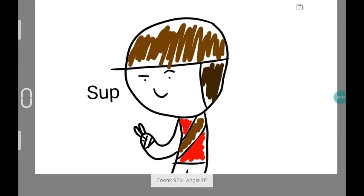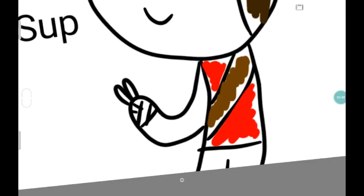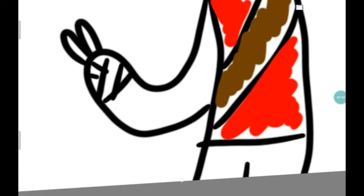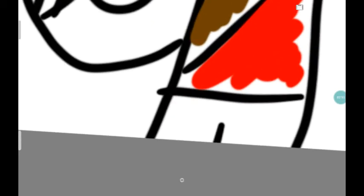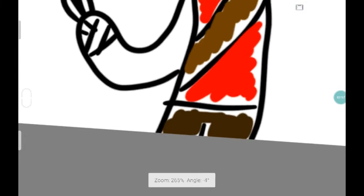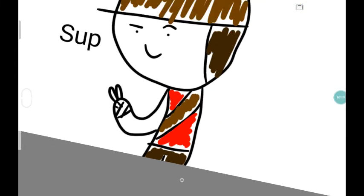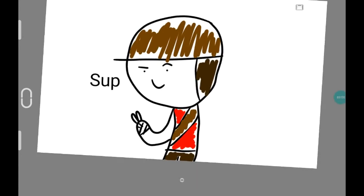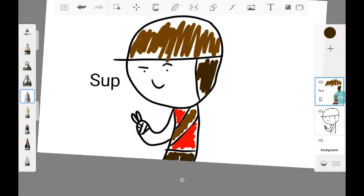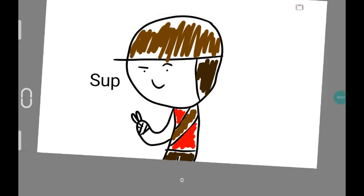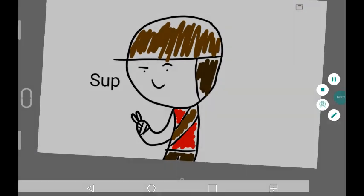All right. Oh wait, I forgot to draw the pants. There you guys go. Scout. See you guys later. Bye.